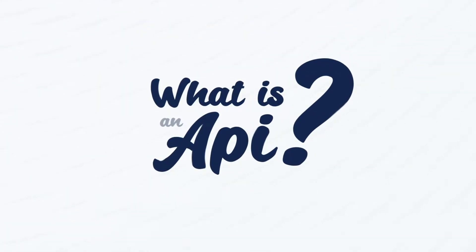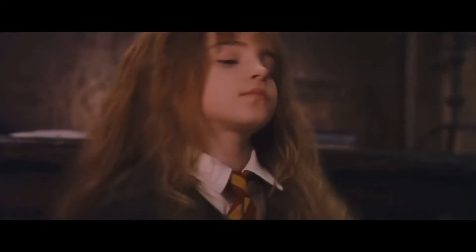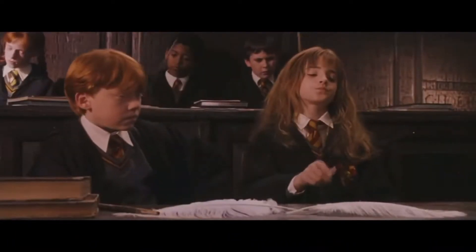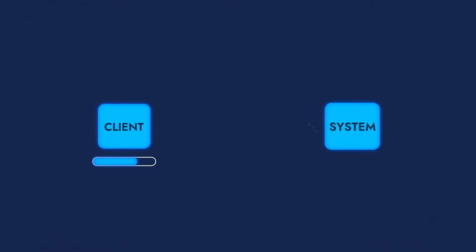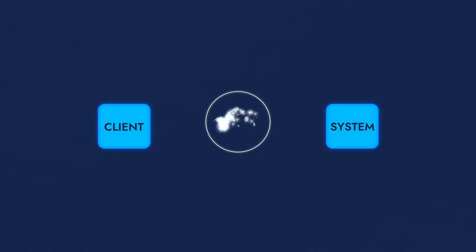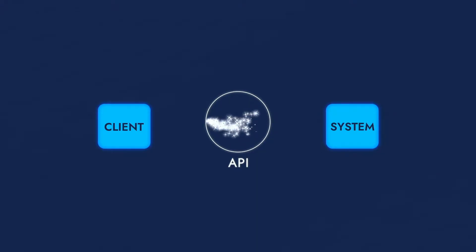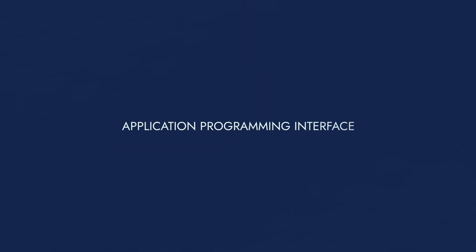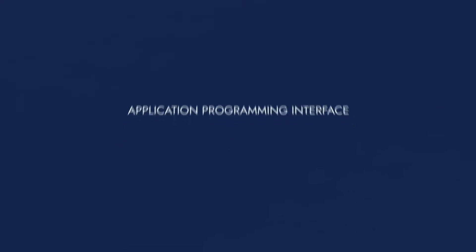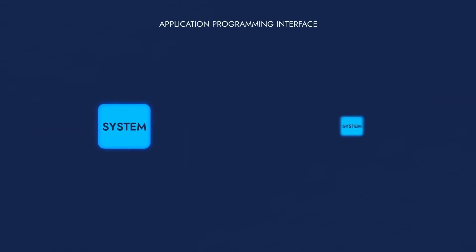What is an API? Look at how easily Hermione opens the door just by knowing the right magic spell. Similarly, a client system casts a spell on a server system and it performs what the client wants. This communication between two systems is possible thanks to the API. An API, or Application Programming Interface, is like a language that two systems use to communicate.